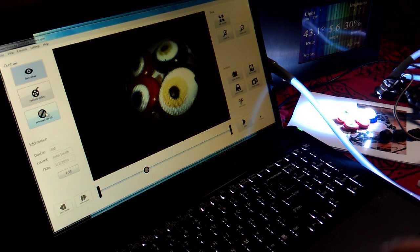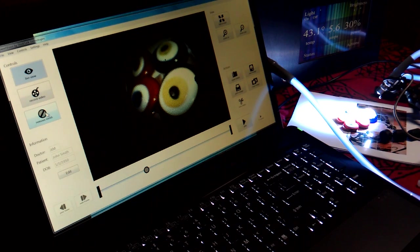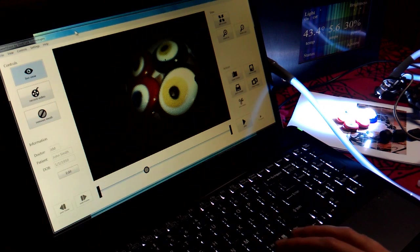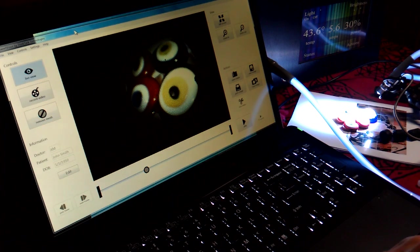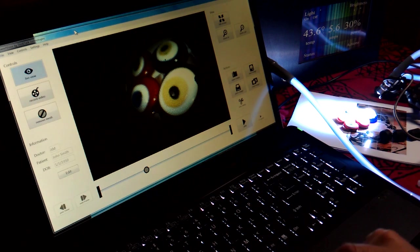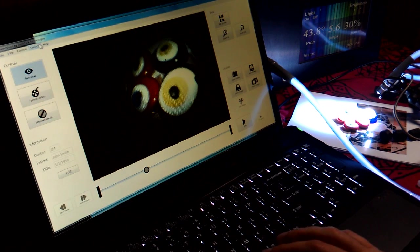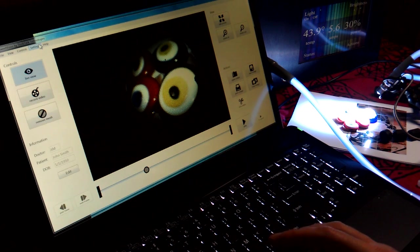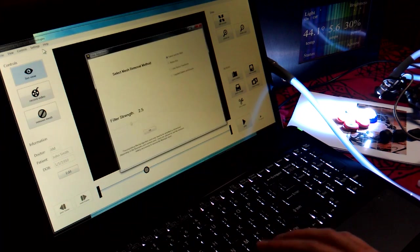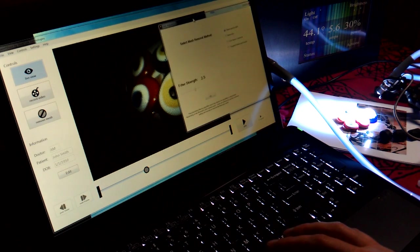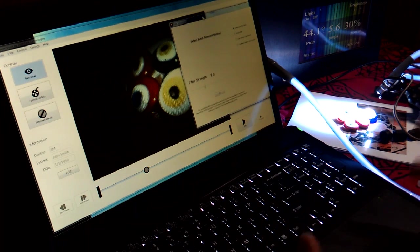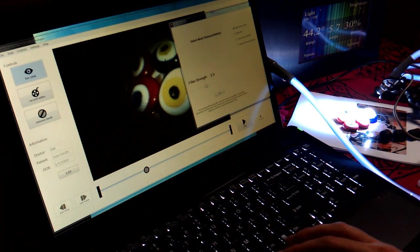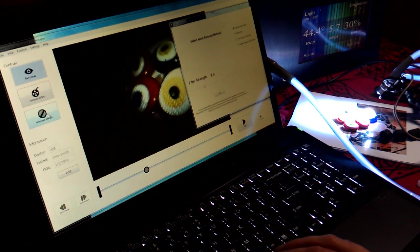Depending on the type of endoscope that you use, one that might have 10,000 fibers versus another that might have 50,000 fibers, you would adjust the settings of the filter. Here, with this pop-up window, I find that for my scope, which is actually 15 to 20 years old, the filter strength of 2.5 is good.